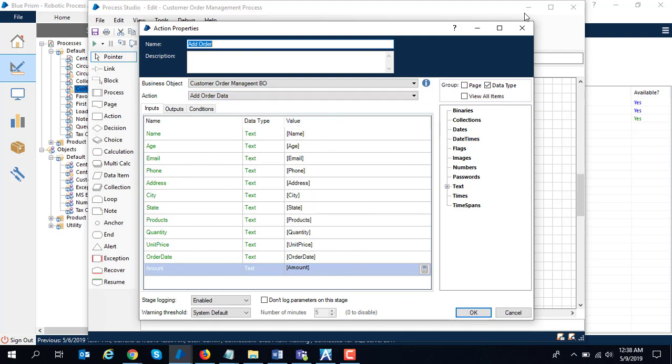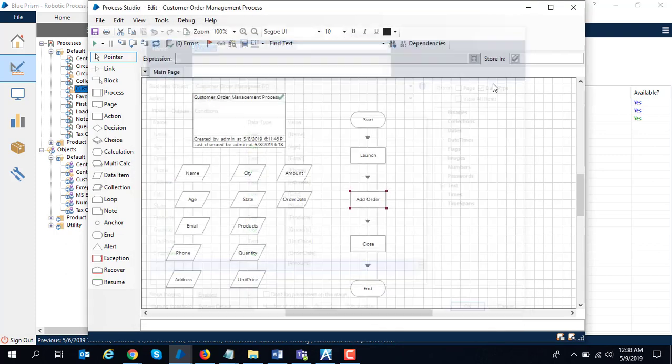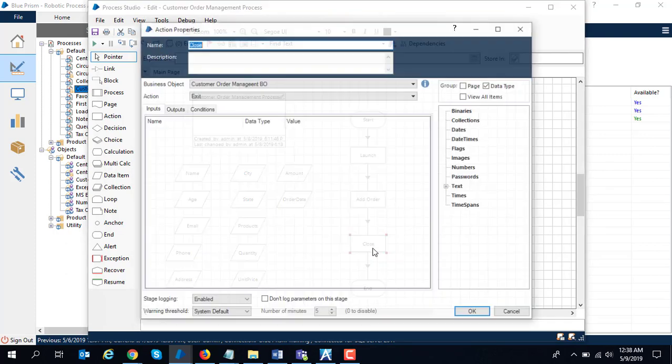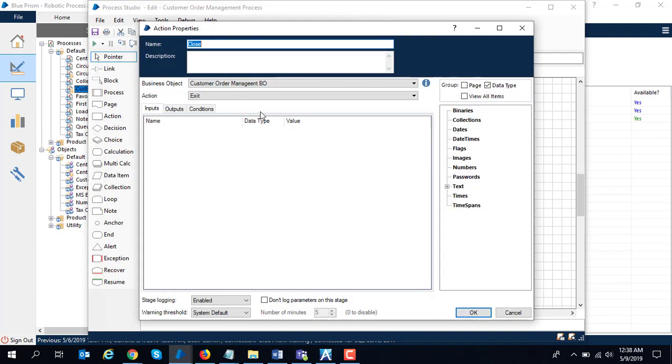Finally, I perform the cleanup logic by calling the exit action.